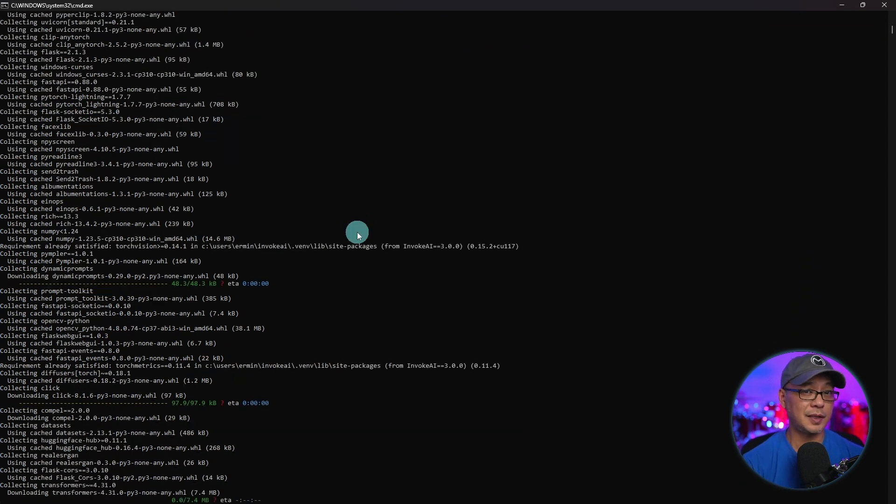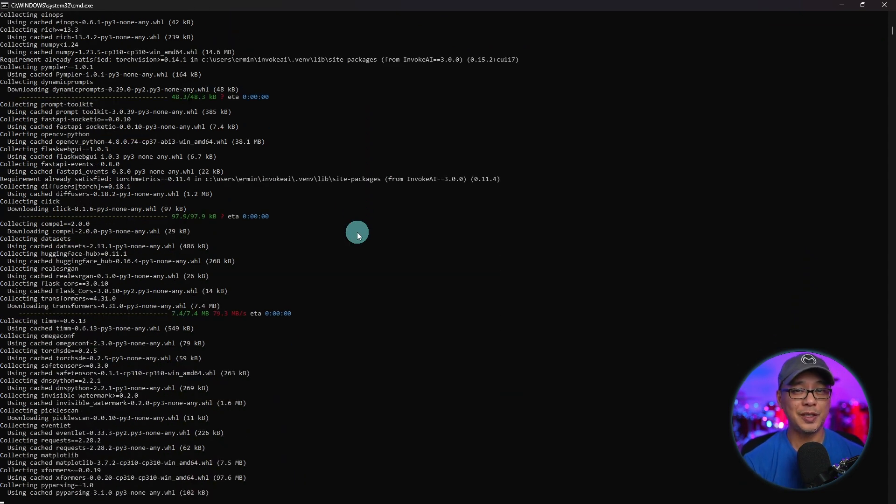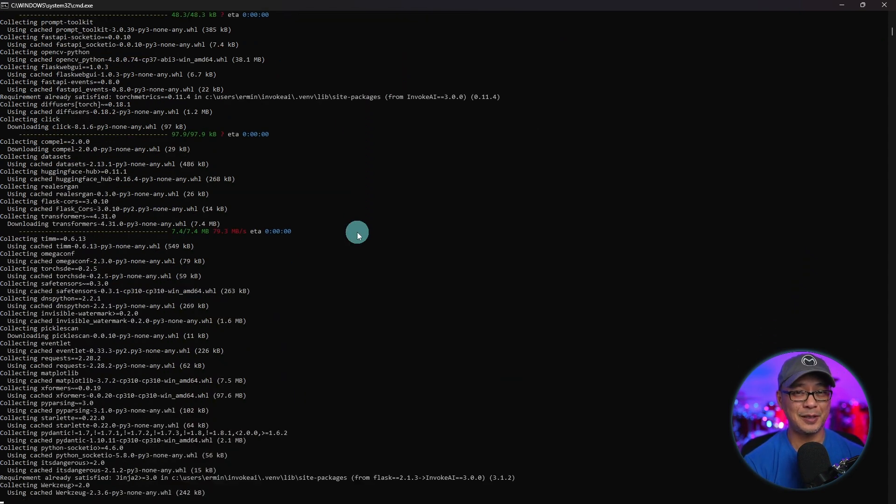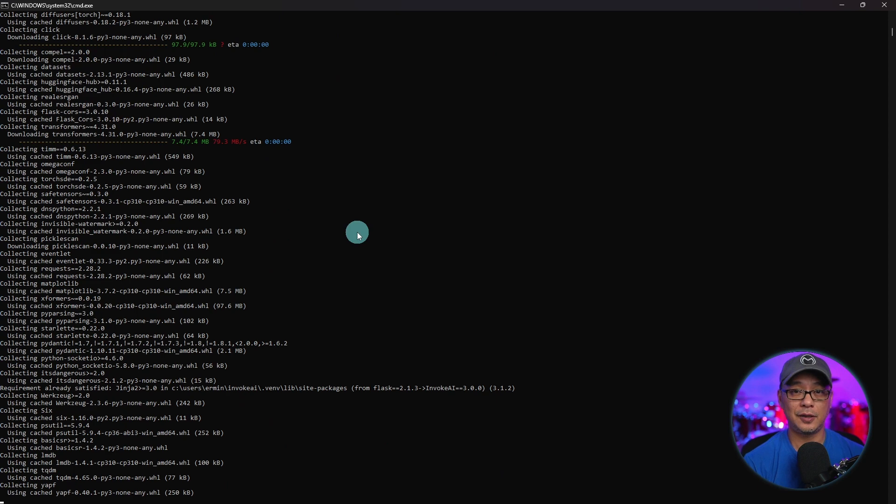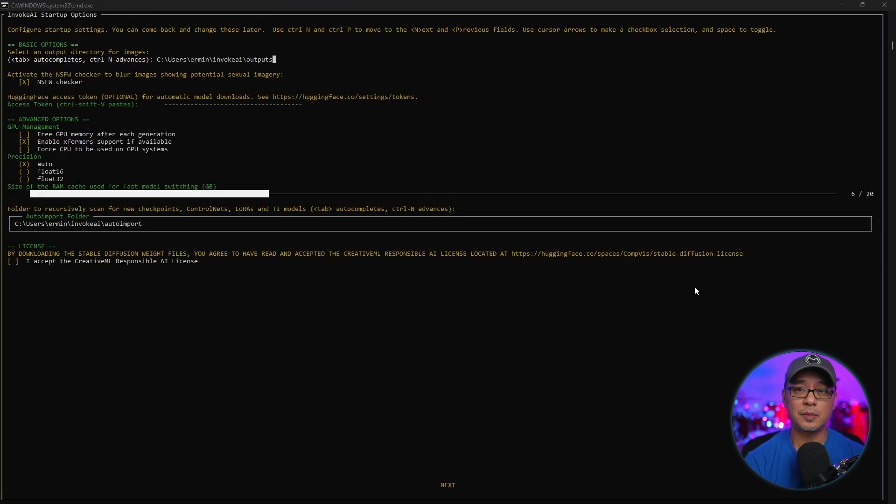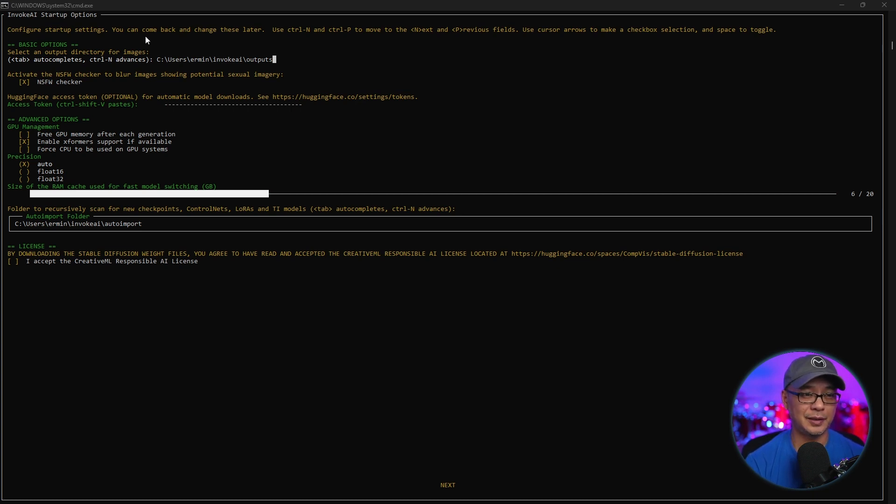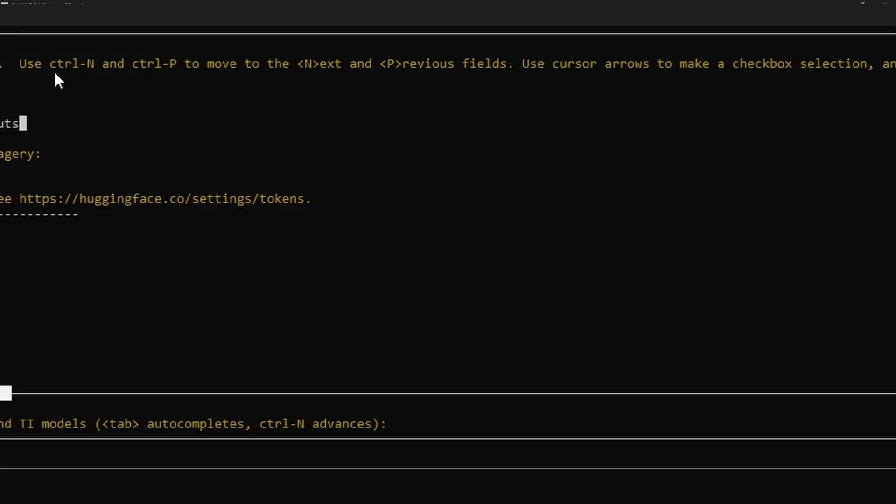At this point, it's going to install a whole bunch of stuff. Don't touch it. Just leave it alone and let it run its course. Now we're going to come across some startup options here. Now, if this looks a bit intimidating, don't worry. It's really not that bad.